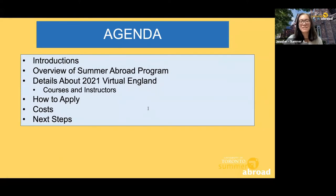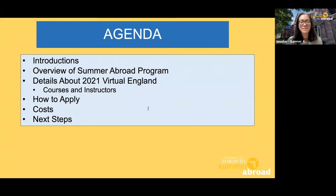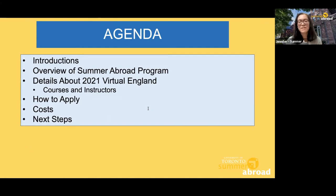Here's our agenda for today's session. I'll start with some introductions to let you know who else is on the webinar and who you'll be hearing from today, provide a general overview of what Summer Abroad is, and then dive right into the details of the Virtual England Program for 2021. This is where we'll invite our instructors to share more about their courses. Then Genevieve will cover details on how to apply, the costs, and next steps. There will be opportunities to ask questions throughout the session using the Q&A button on your screen.